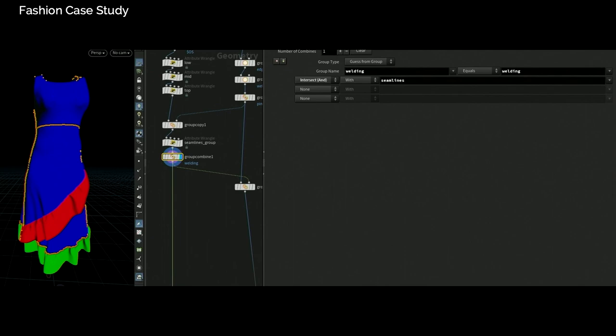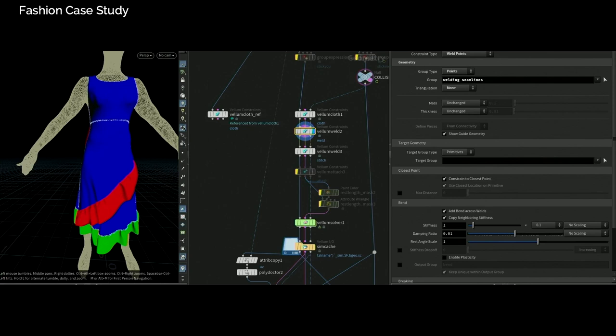One caveat: there's a Vellum cloth reference copy of the original Vellum cloth — essentially a rest of the flattened one. We have to put a rest blend within the Vellum solver so that when the cloth begins to solve, it doesn't droop down on the character, but starts from that rest position.